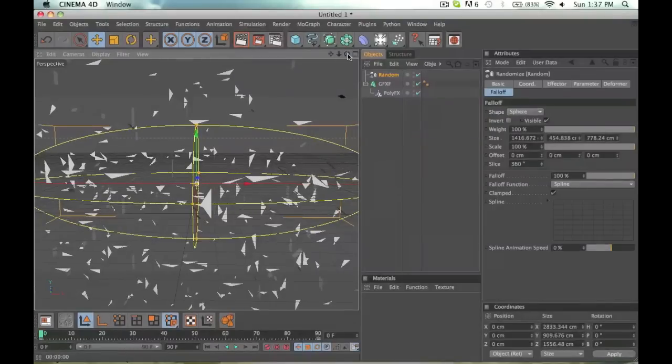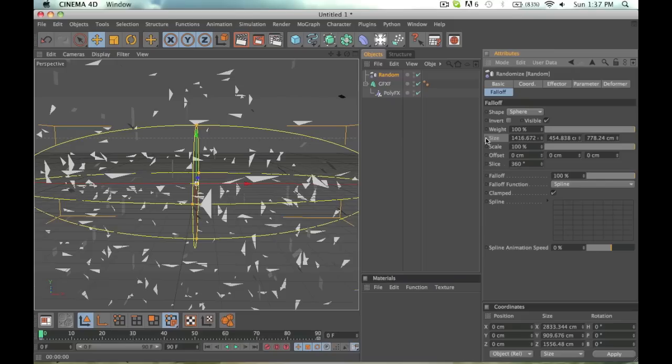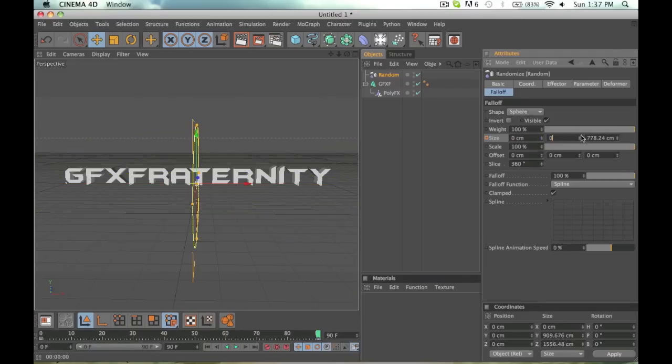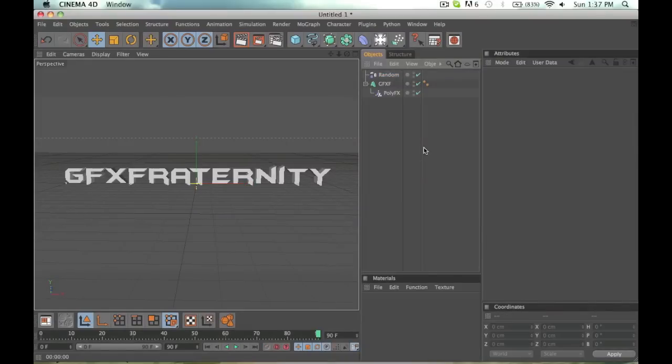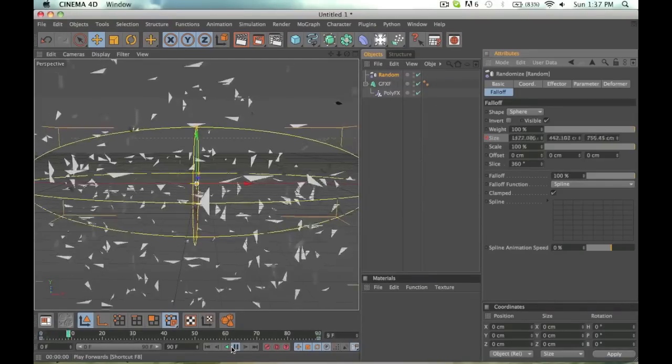Okay, so at zero I want the size, so all you're going to do is click on that box, hold Control, and click on the box again. And then all the way at 90 I want the box to be zero. Then we do that same process again, keyframe.